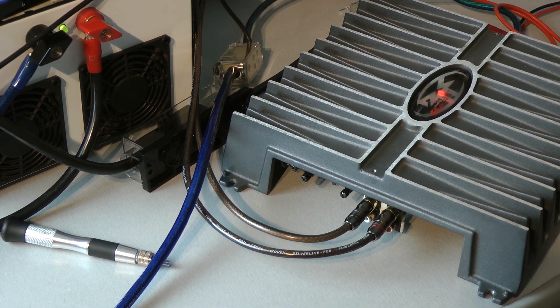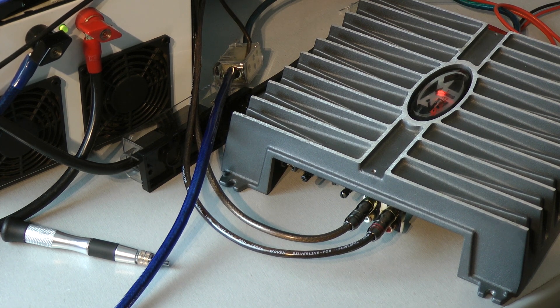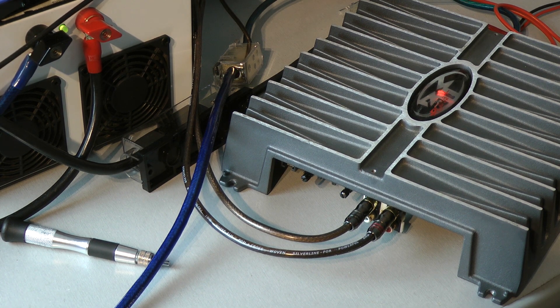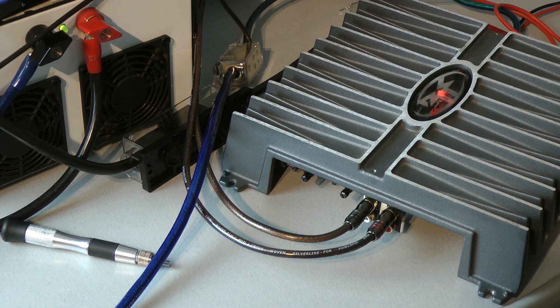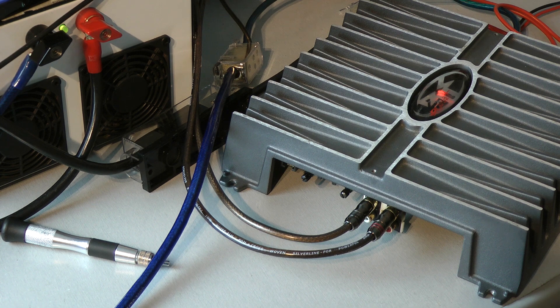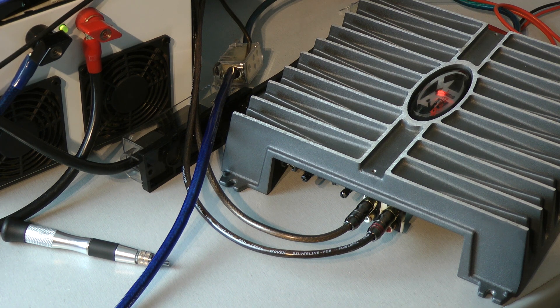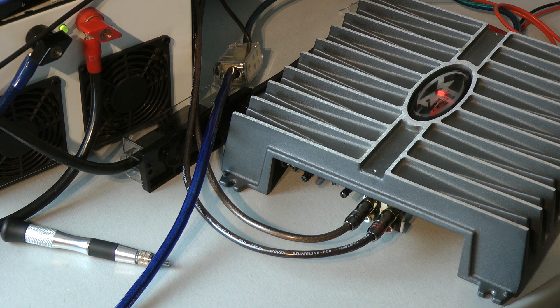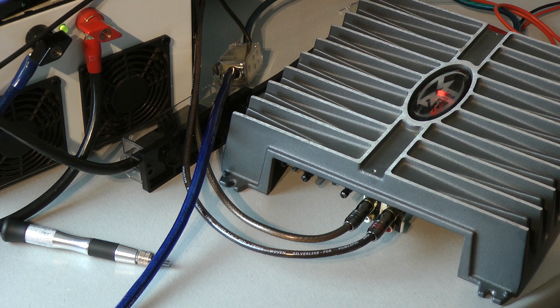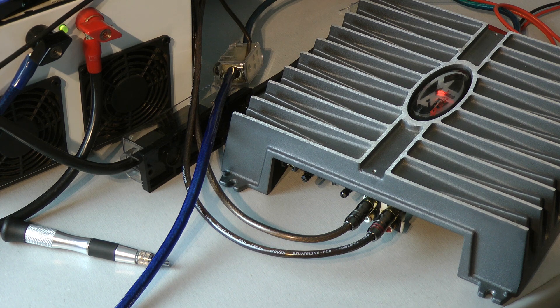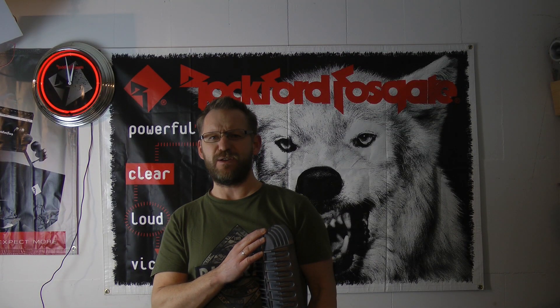This is impressive. It's doing more than 1500 watts at 1 ohm with a 100 hertz signal, depending on the amount of cycles I drive into the amplifier. Thank you very much for watching, see you next time.